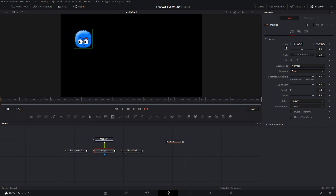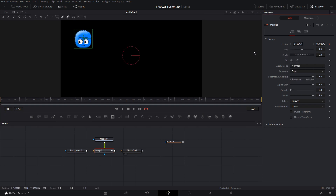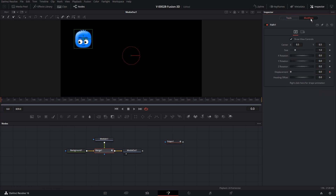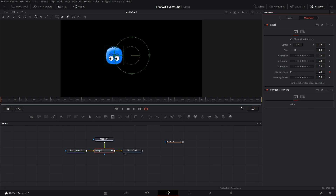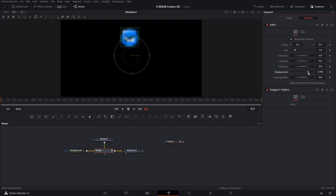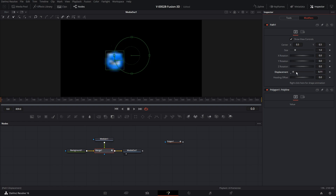We're going to click merge one, right-click on the center, and choose Path — meaning we're going to use a path to set the position on the center. Click Modifiers, right-click and choose Connect to Polygon One Value, and that connects this graphic to the circle that we created. We uncheck the keyframe on displacement and then we can use displacement to animate the position. If you need more rotations, you just set the displacement to a higher value.